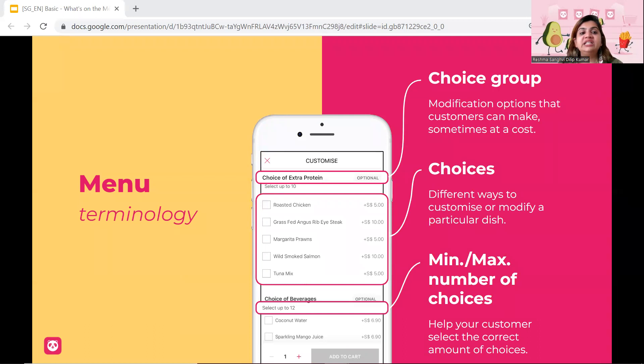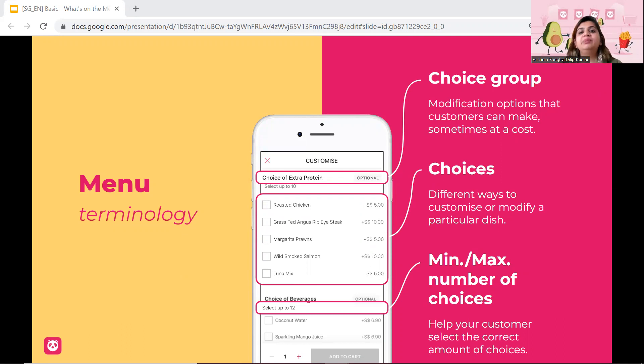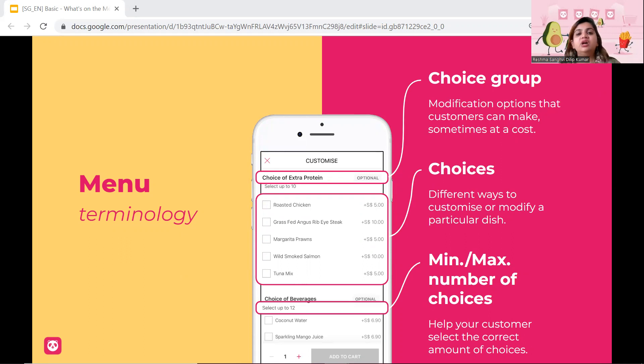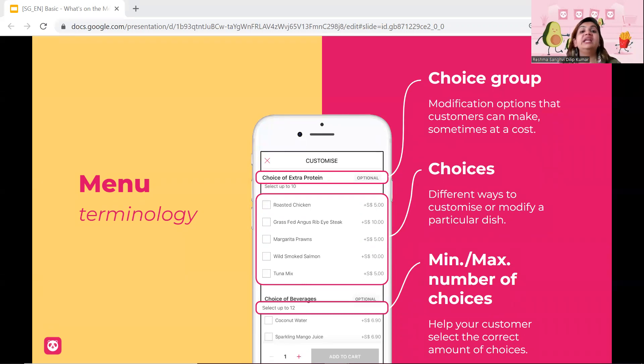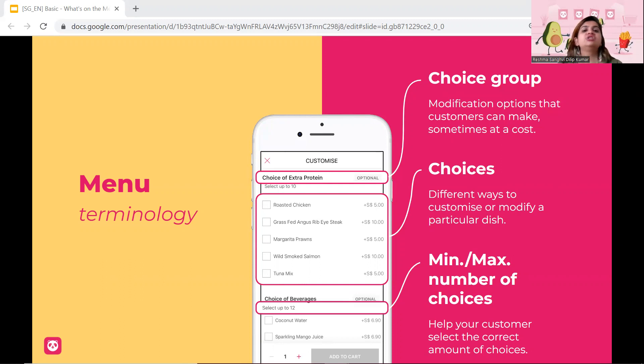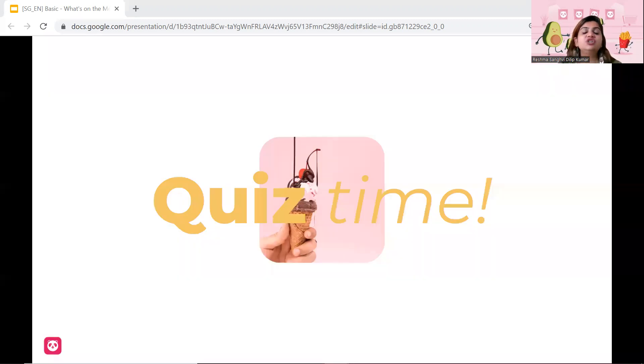Next will obviously be choice groups. So choice groups can be a modification that the customers can make. So example, if I want to add avocado, anchovies, add eggs and so on and so forth. Choices will be the different choices that I just mentioned. Eggs, avocados, anchovies, salad leaves, no tomatoes, so on and so forth. And lastly will be the minimum and maximum number that people can add on the particular item. So maybe you can allow me only two additions or three additions for a particular burger or a drink or any item that you're creating for me.